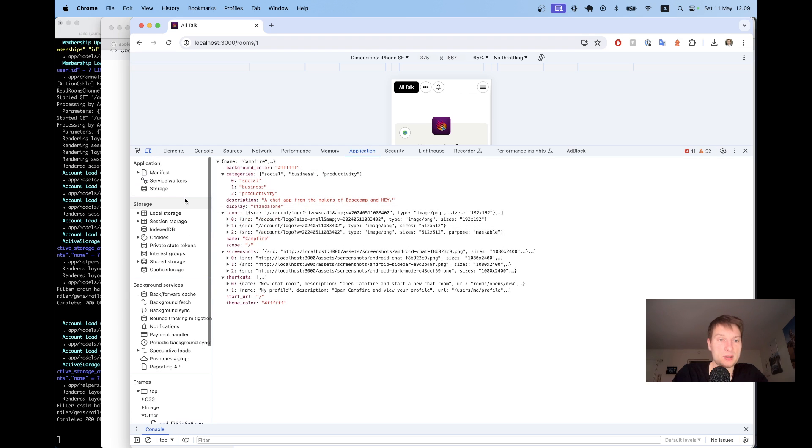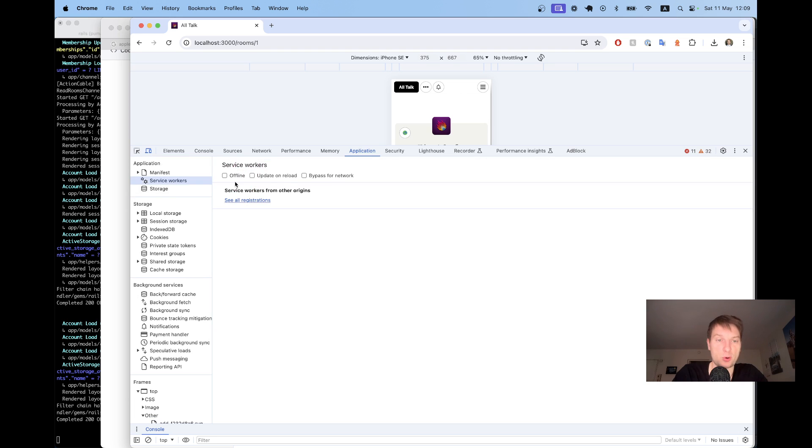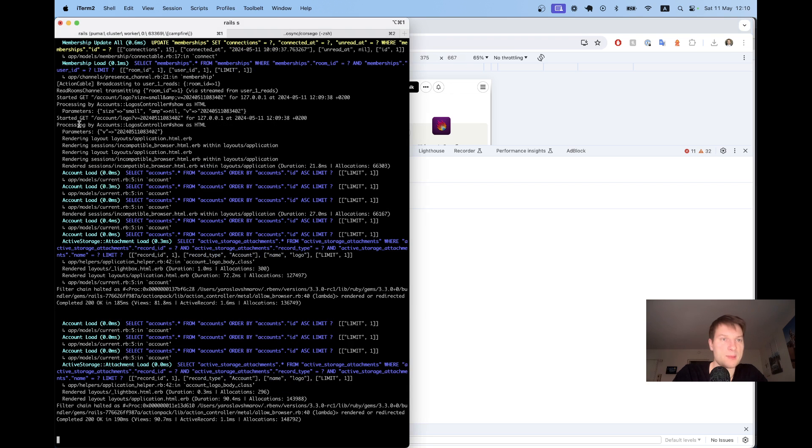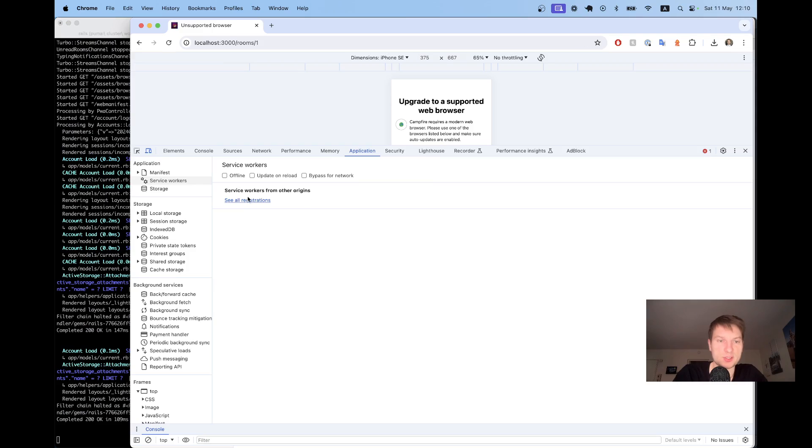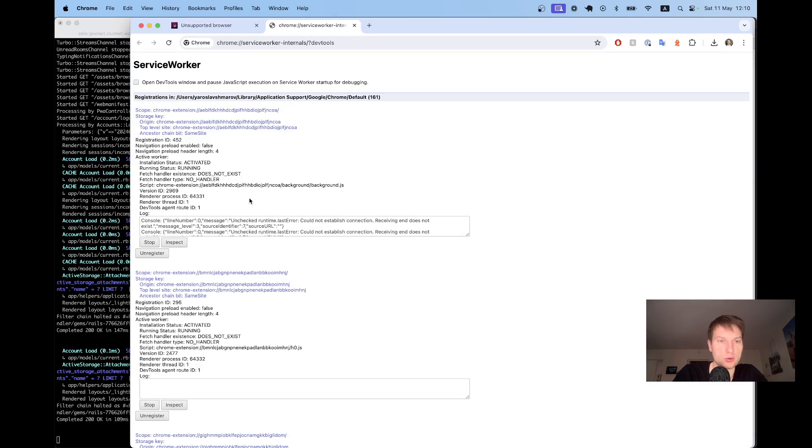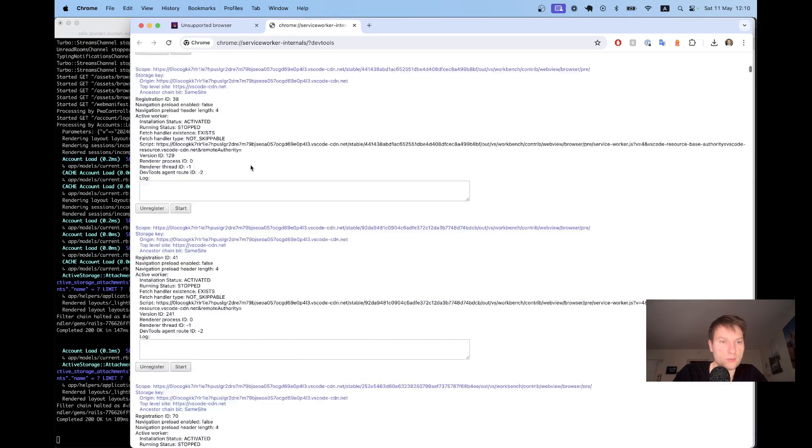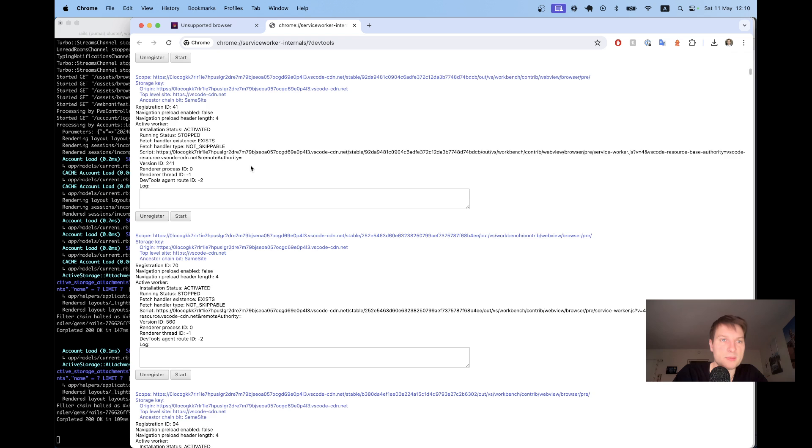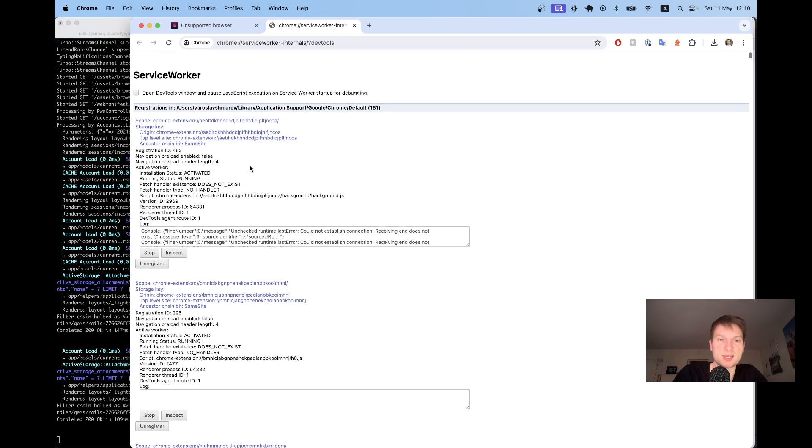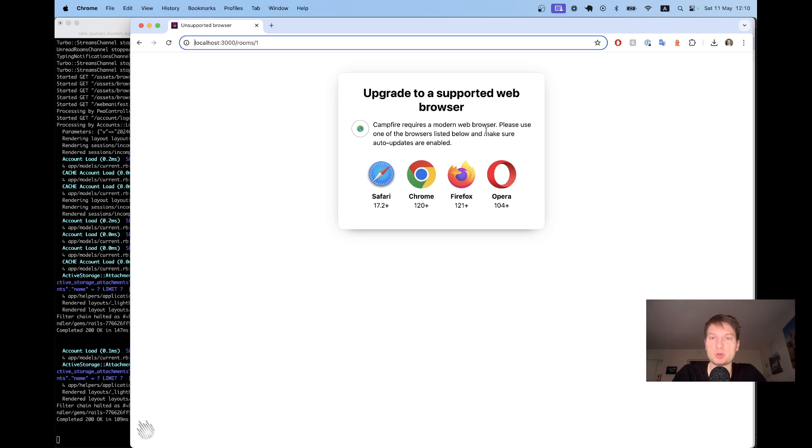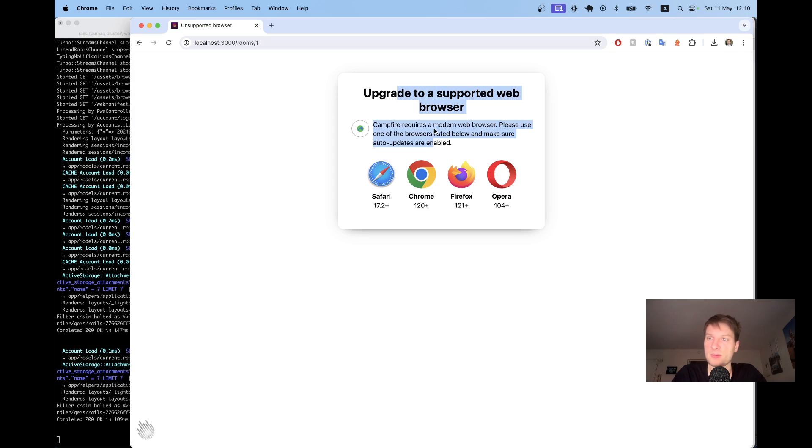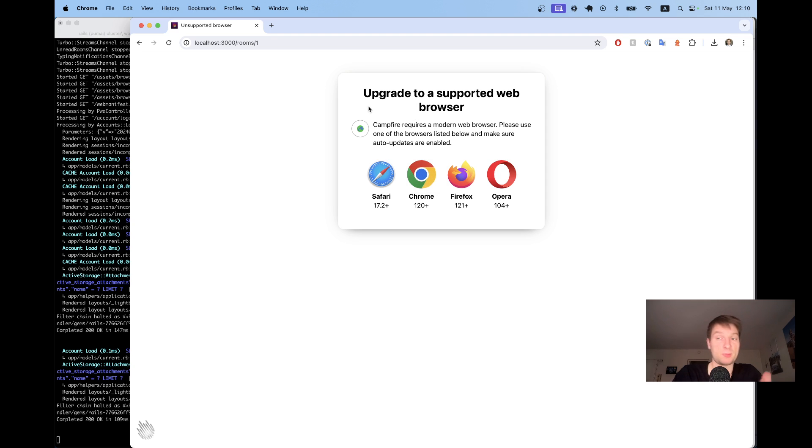And we can also try to have a look at the service worker. So maybe I don't have the app running correctly, but the service worker, yeah. This is what it gives us. Unsupported grid to a supported web browser. Okay. Maybe I need to upgrade my Chrome or something to make this work.